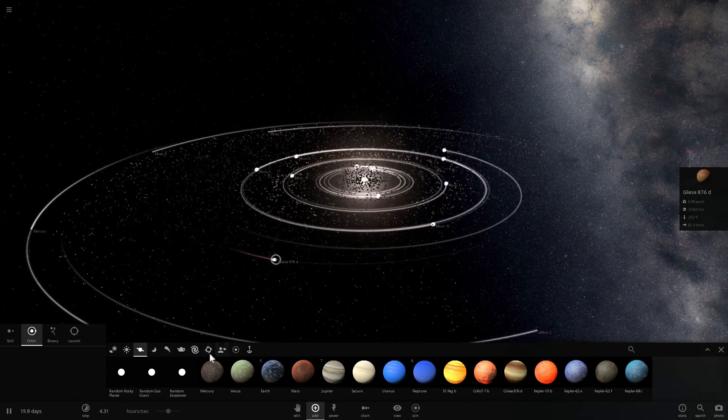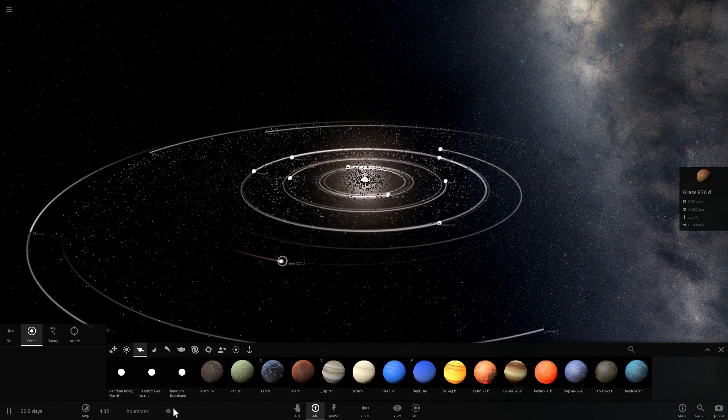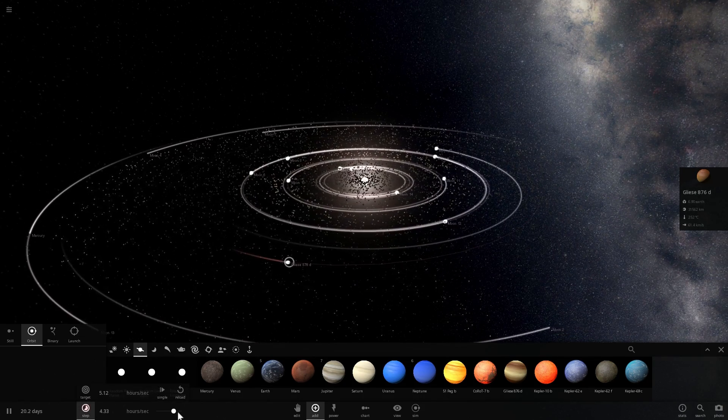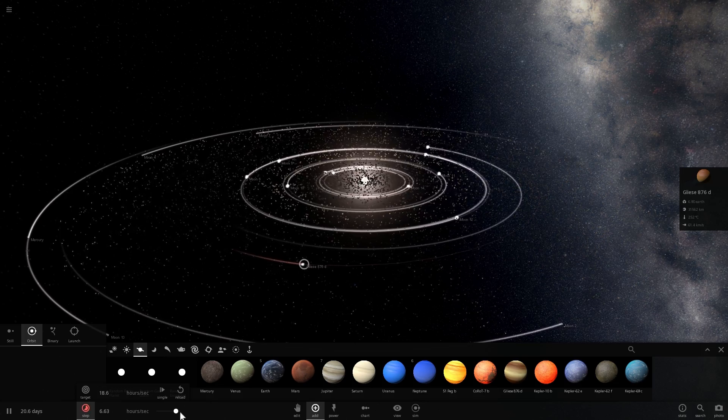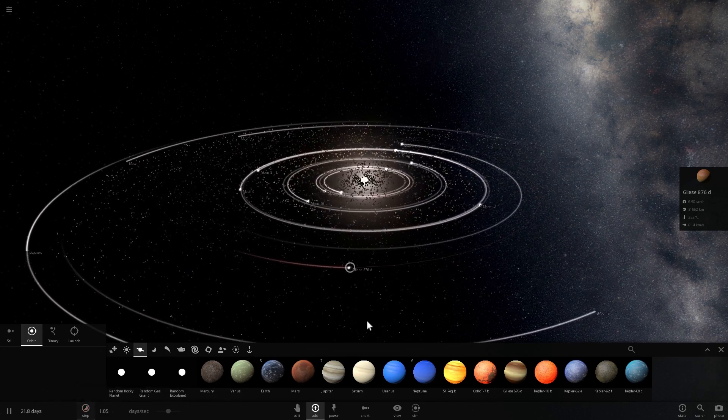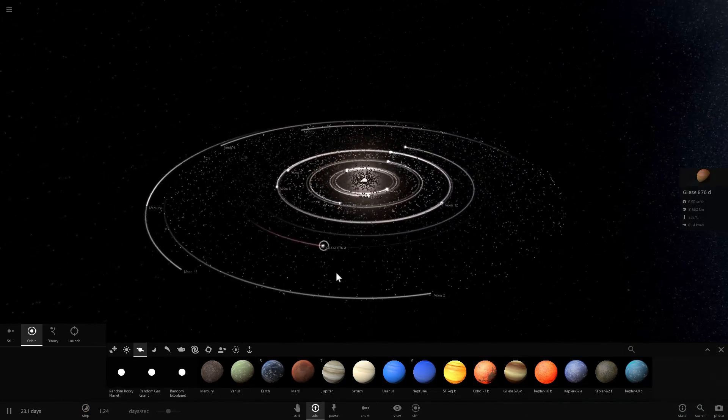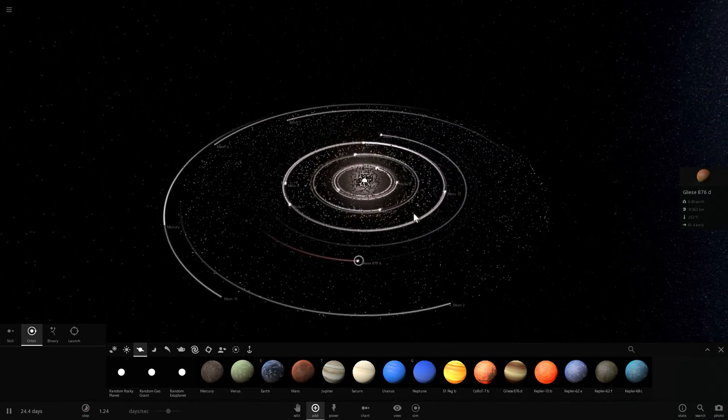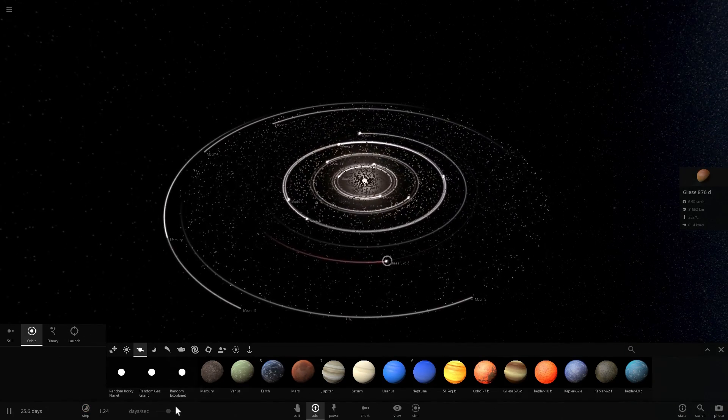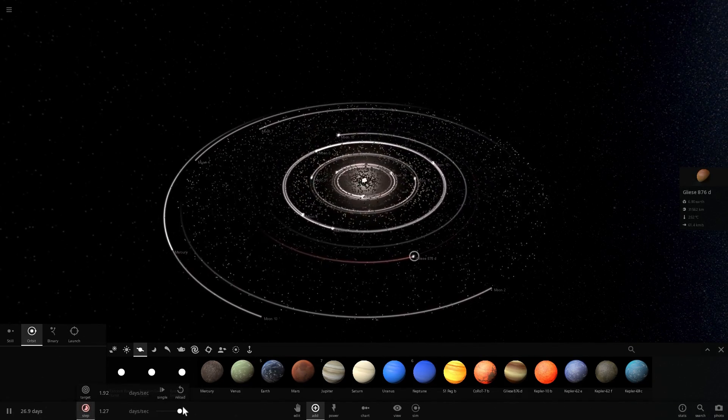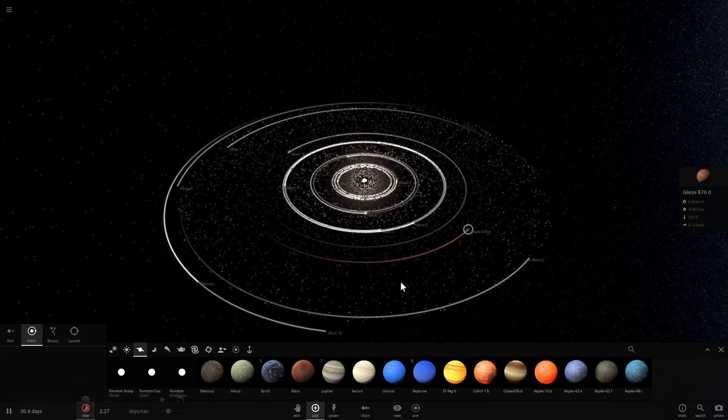And at some point, because it was so close to the sun, first of all, it actually sucked in all of this material. It basically cleared out all of this material from the vicinity of this orbit.